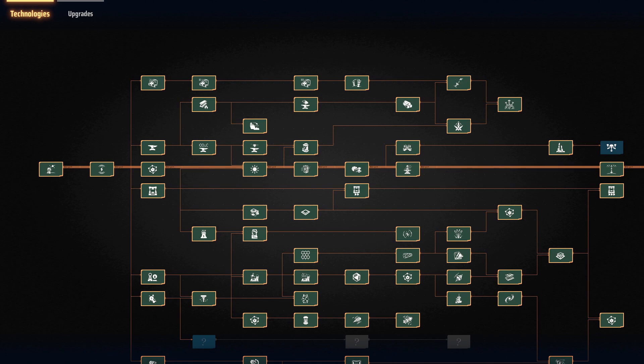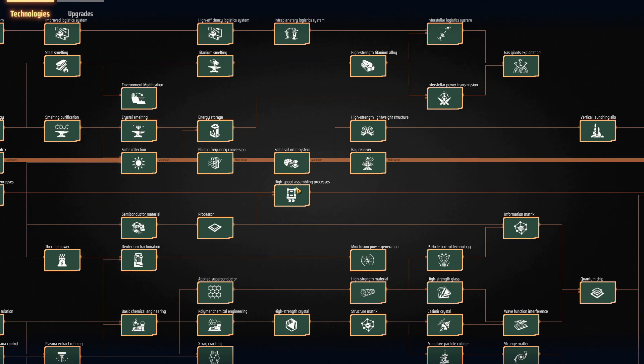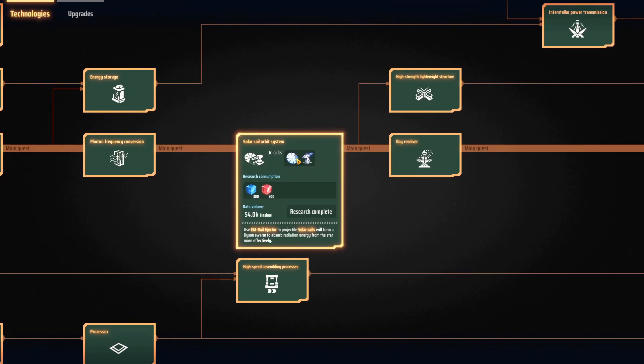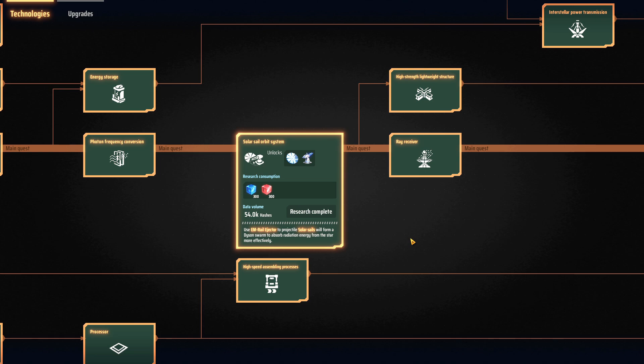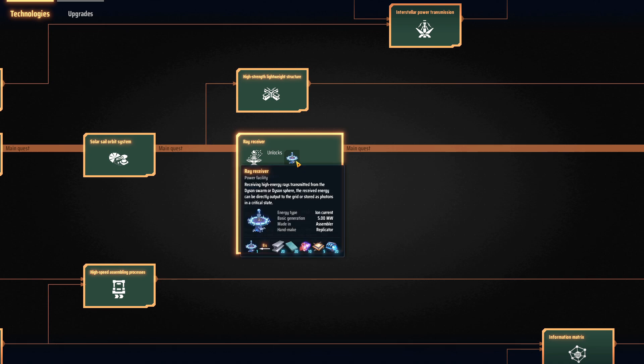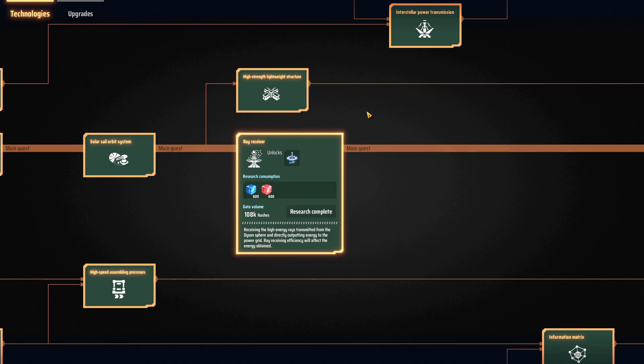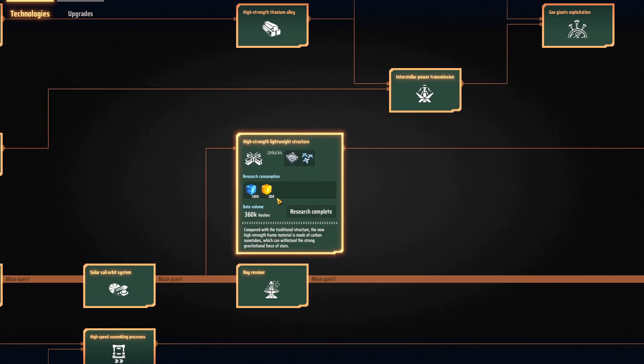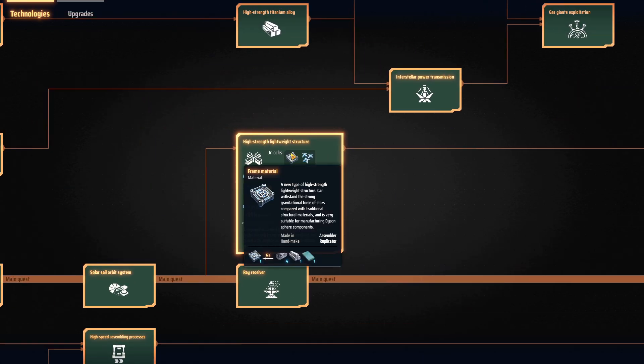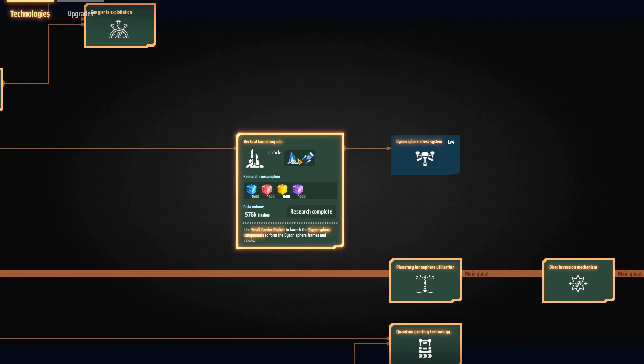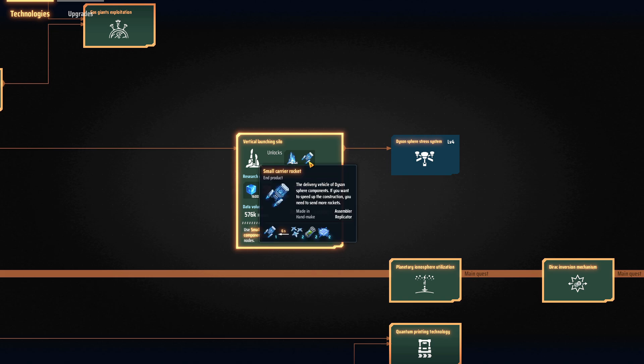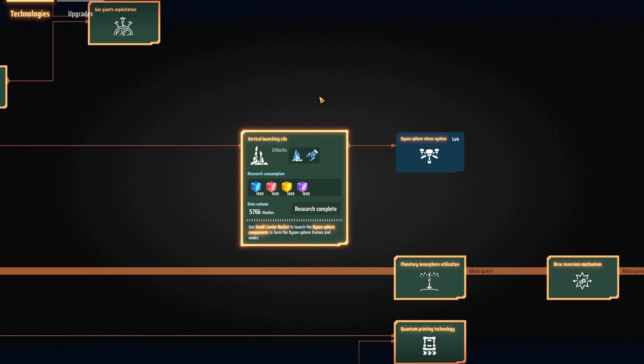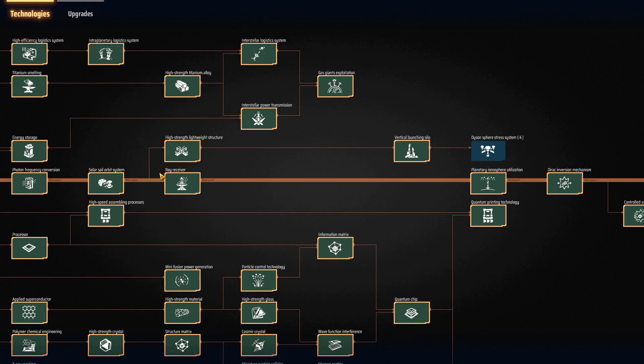Step number one to construct your Dyson Sphere would be unlocking the proper technology. I'm going to assume that you've been firing your solar sails and building a Dyson Swarm, which you don't need to have been making yet but you have the technology unlocked. You also have the ray receiver which can receive the power back. High strength lightweight structure is actually needed to build a Dyson Sphere. Your vertical launch silo is actually how you will send your parts up to make the Dyson Sphere itself. So those are the requirements to have your Dyson Sphere start launching.